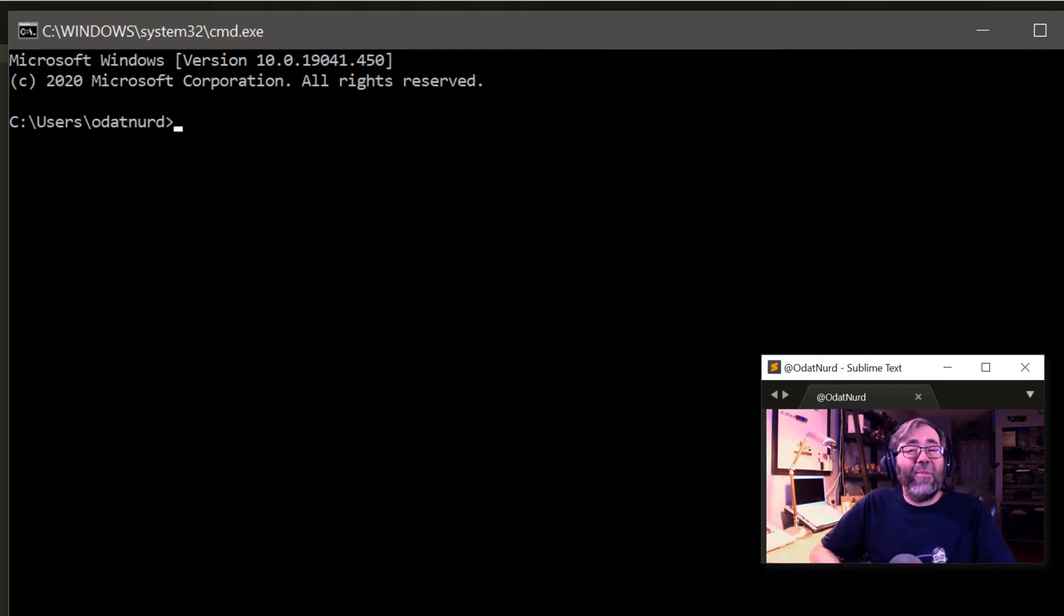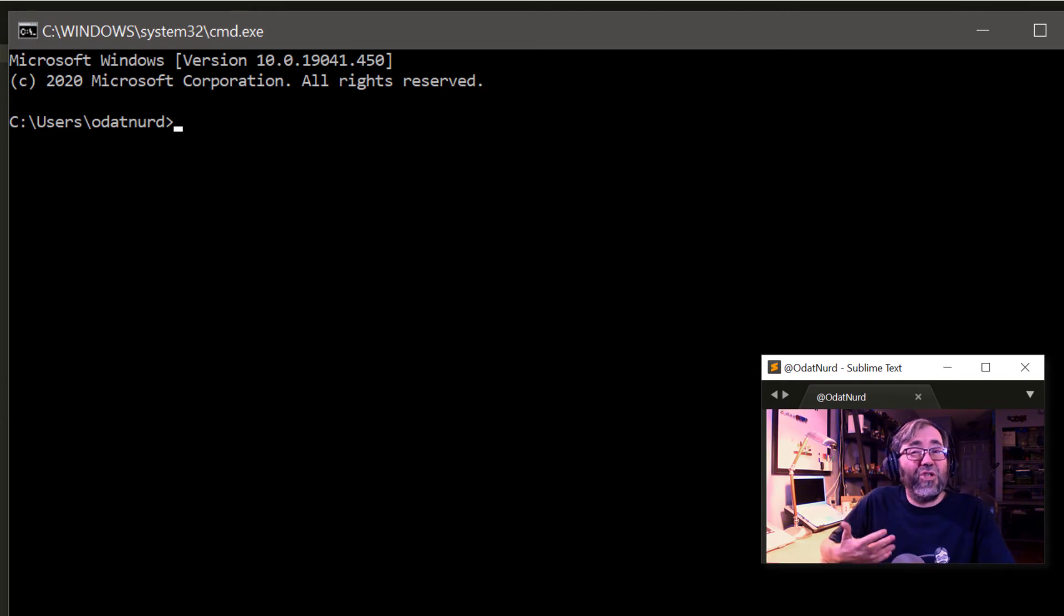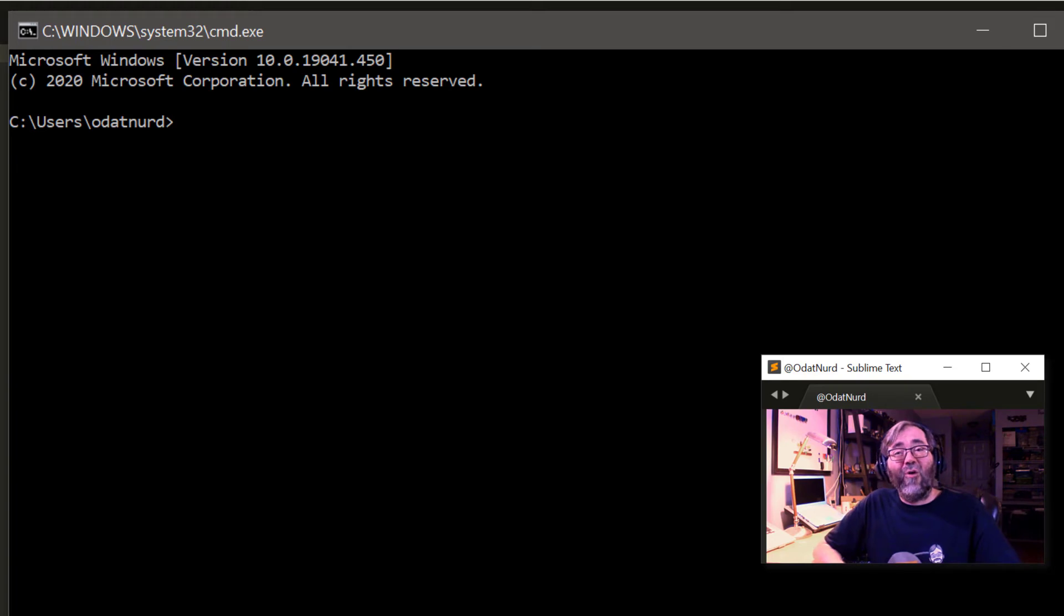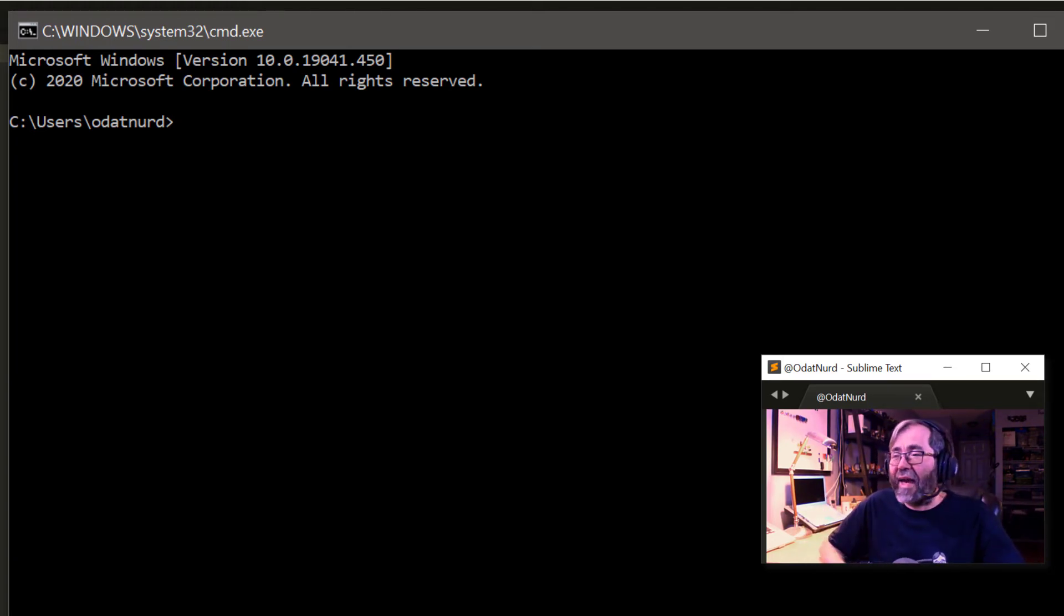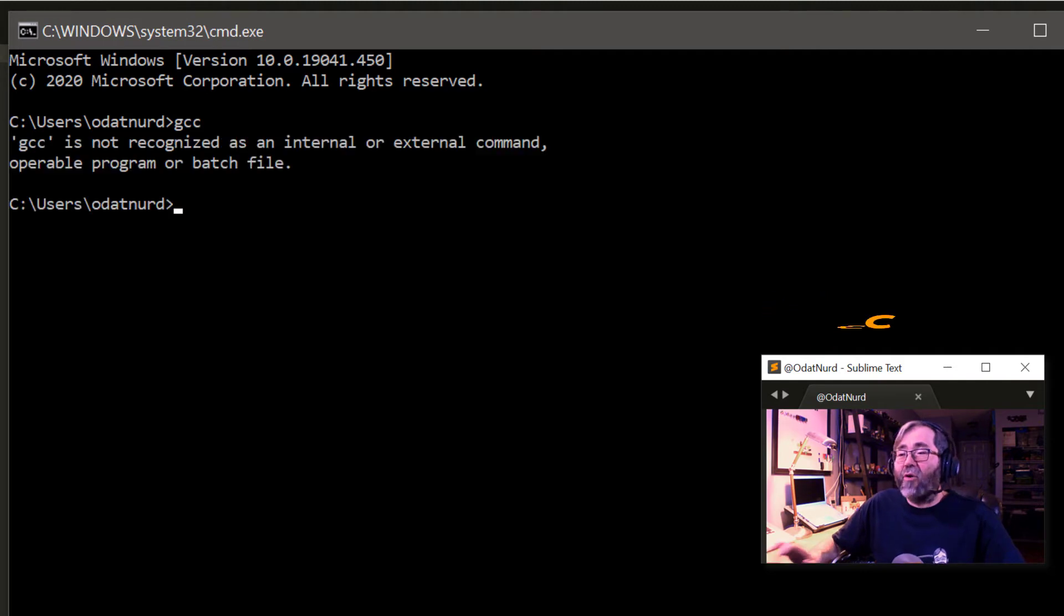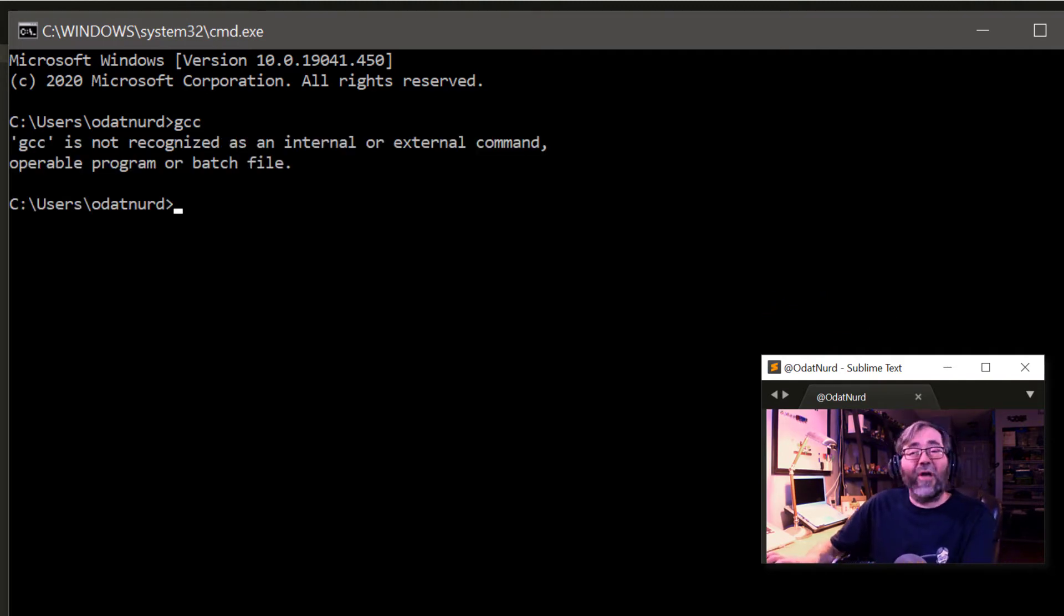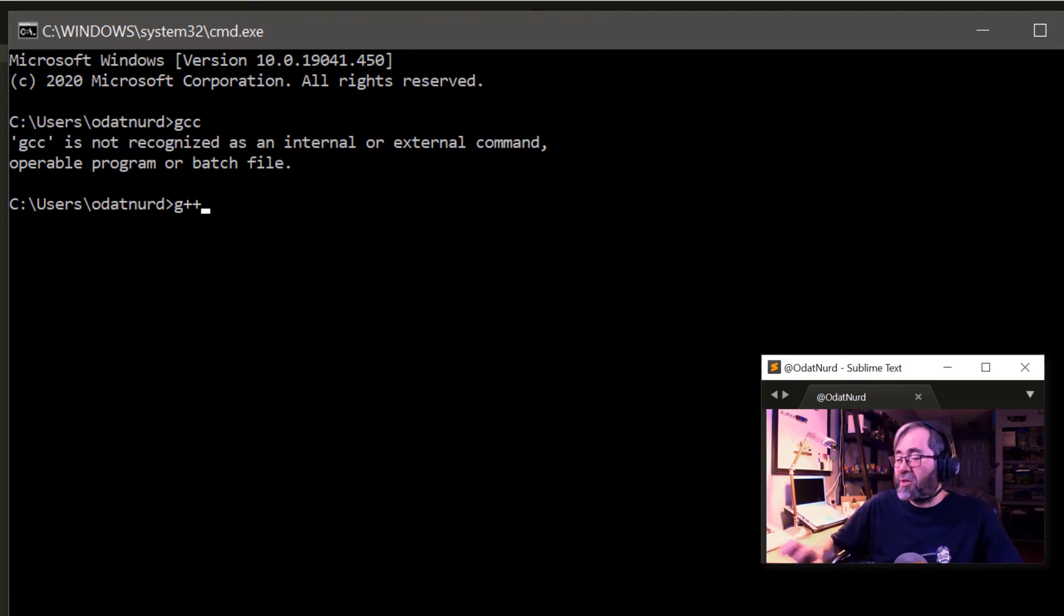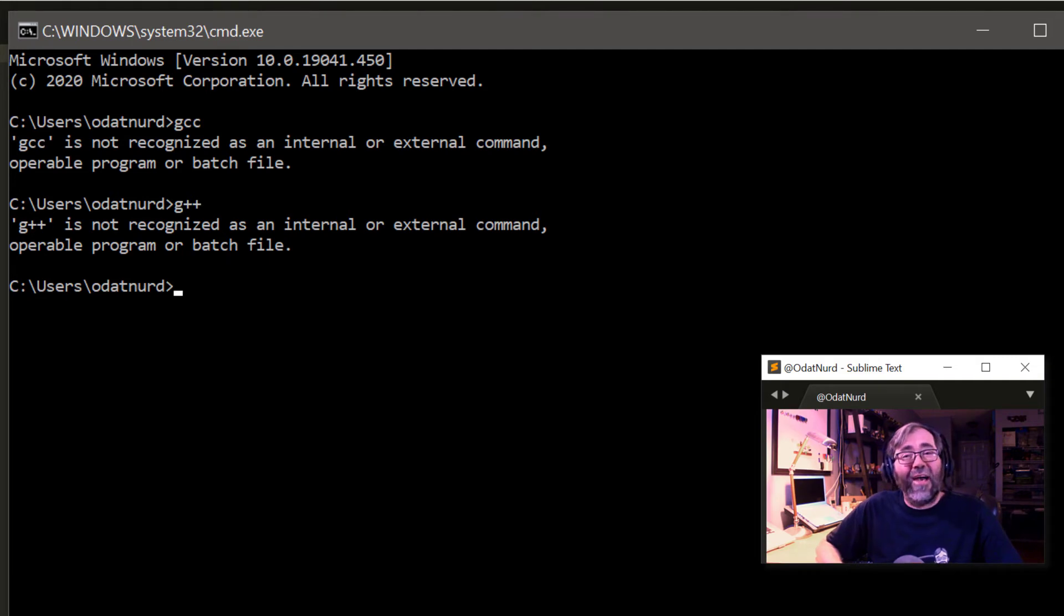Anything we type in here, this is exactly what Sublime would do on our behalf if we used shell command in a build system. What Sublime is going to try to do for us is maybe run GCC if we were trying to compile a C program, and it says it's not recognized. Or maybe you're going to run G++, but that's not recognized either.